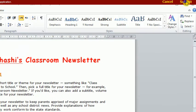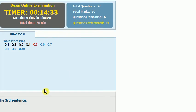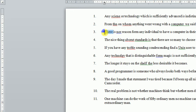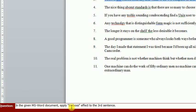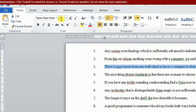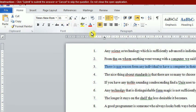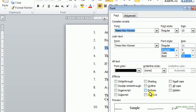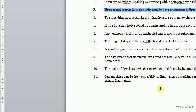The next question: In the given MS Word document, apply emboss effect to the third sentence. We will open it. The third sentence is this. And we will apply emboss. We will not find it here — we must click here in the Font dialog box, and we will find it here. This is emboss. Now we will press OK. Now it's finished. Submit the answer.